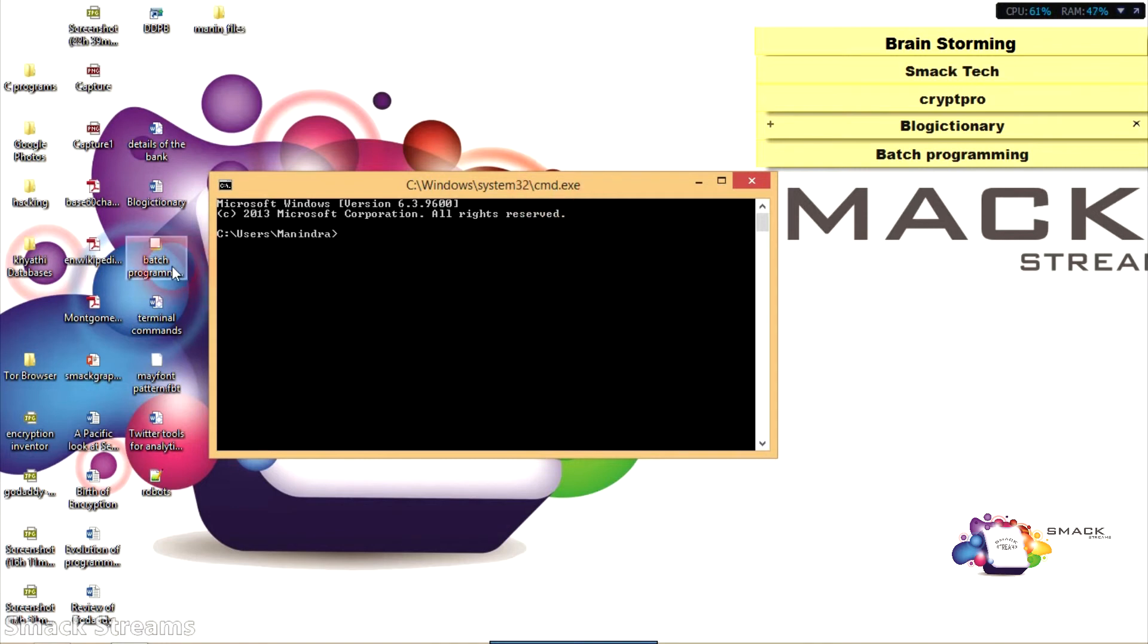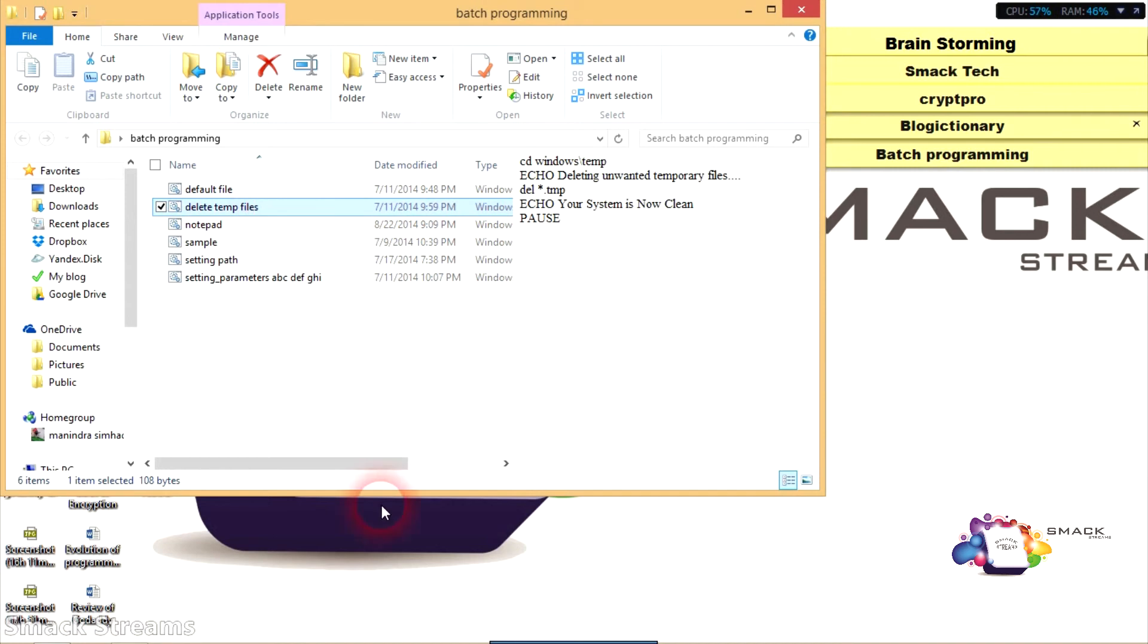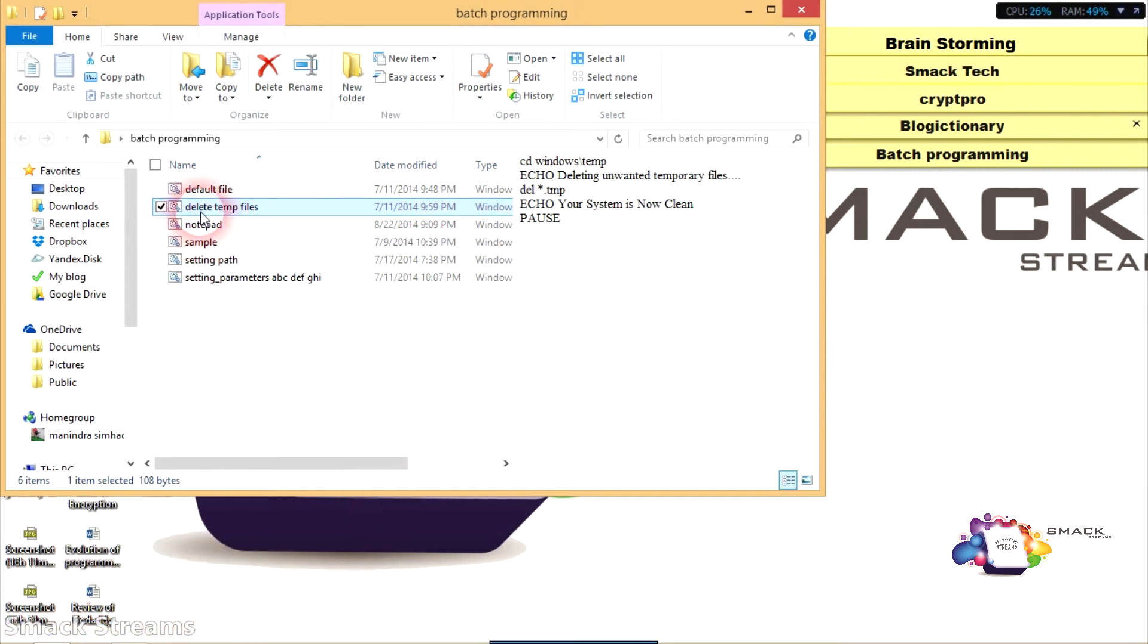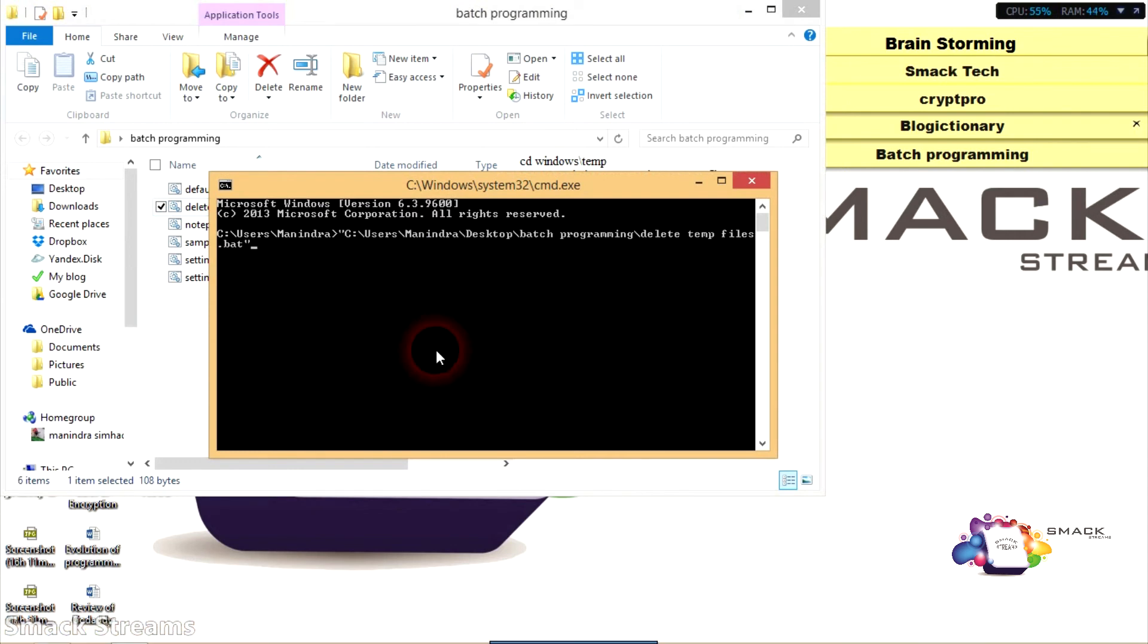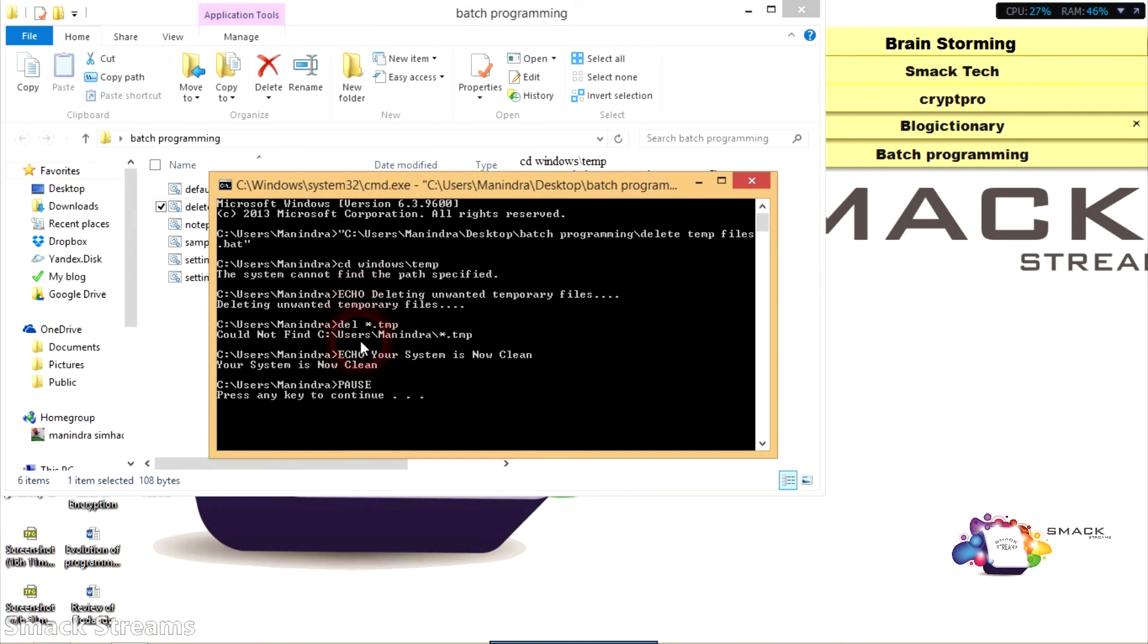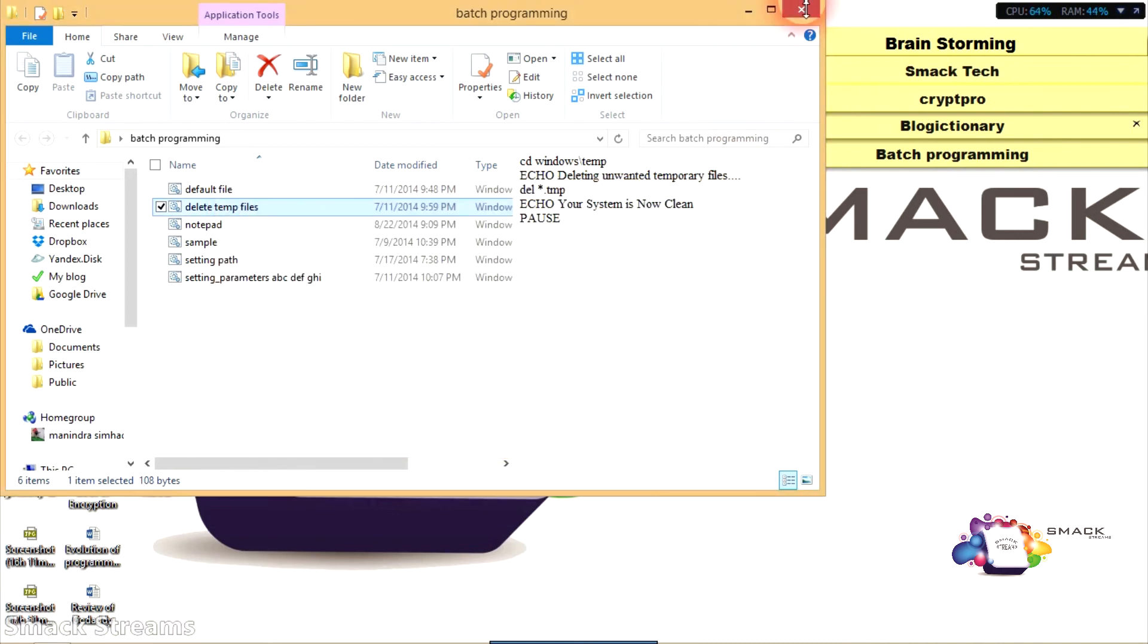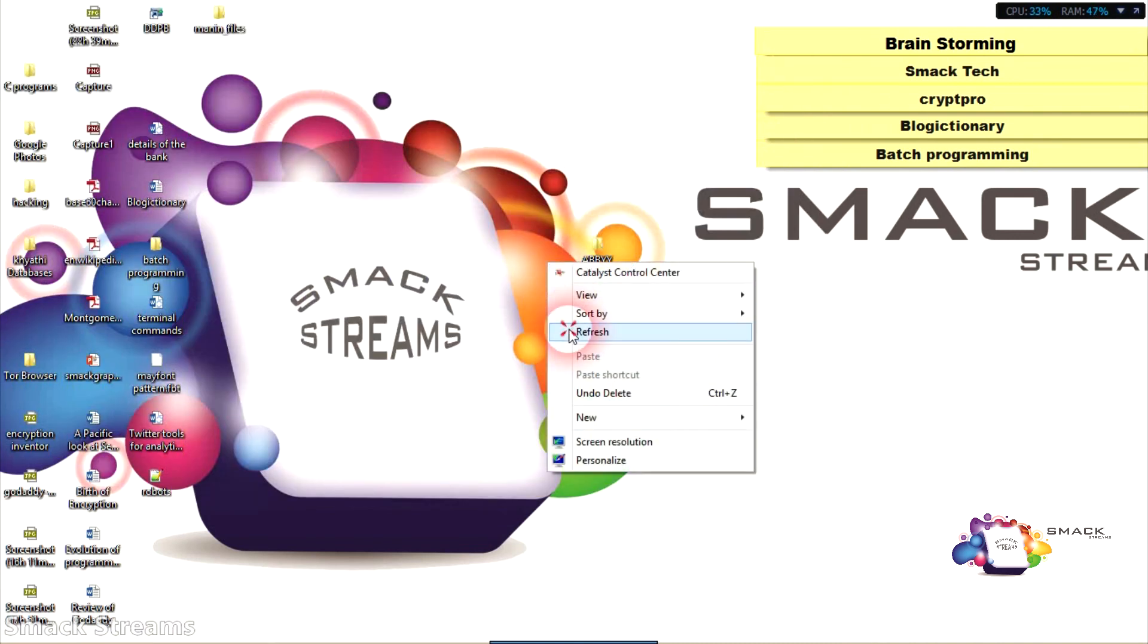For example, I think I have written the file for deleting temp files. I can run this. It will check this programming, it will delete every temporary file and that's it, you are done. You can also directly run that file for deleting temp files. Now my system is clean. In this way, whatever you want you can do.